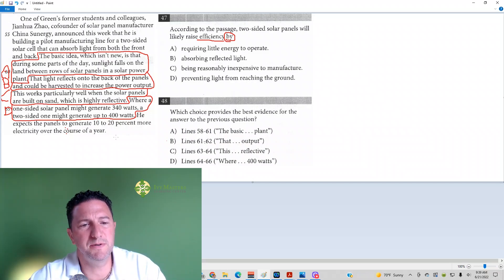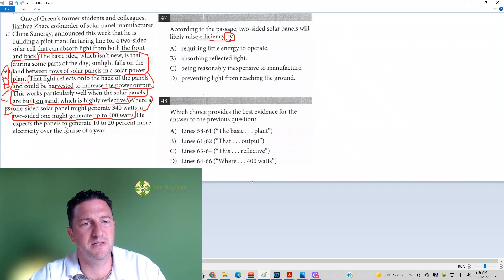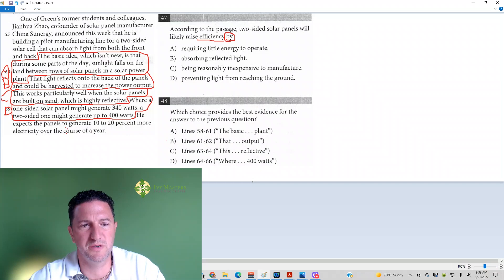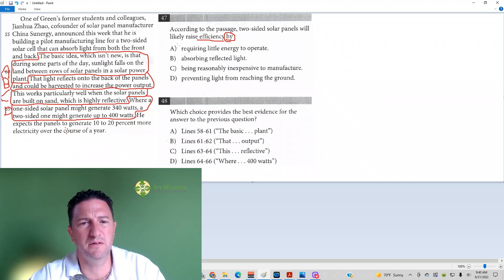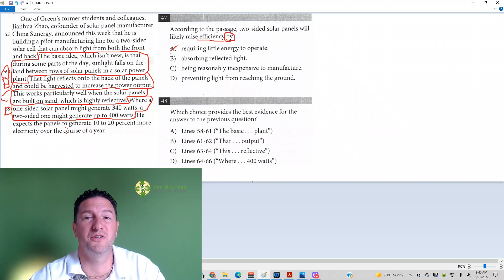It looks like answer choice B is going to be correct for number 48. I'm going to read it over one more time and we'll see what best matches. That light reflects onto the back of the panels and could be harvested to increase the power output. Answer choice A, require little energy to operate. I don't think any of these solar panels require any energy to operate. Only the sun's energy.